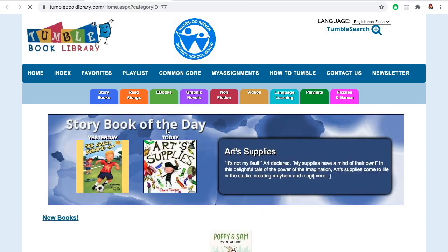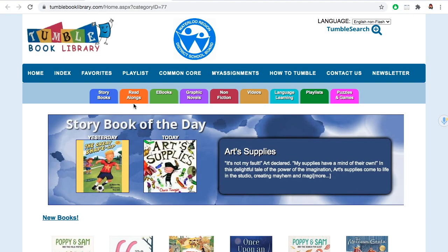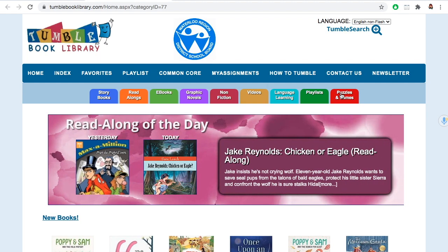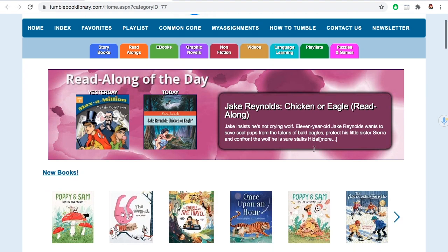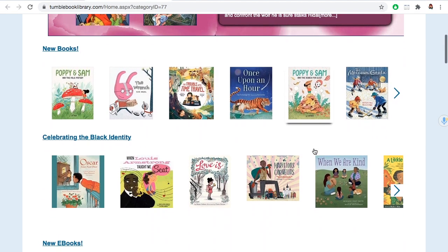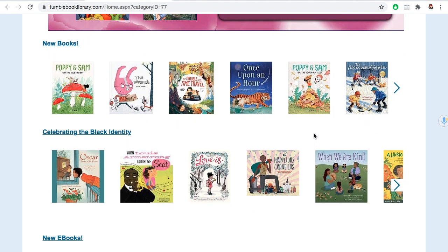TumbleBooks has all sorts of ebooks, but also has read-alongs, videos, puzzles, and more. This is a great place for picture books.